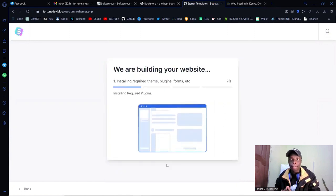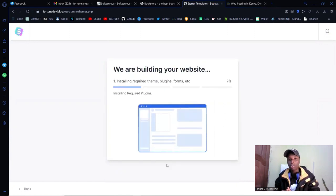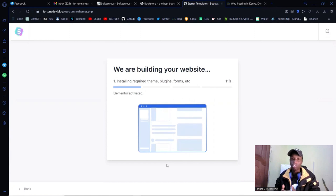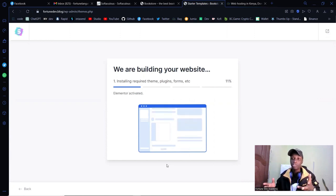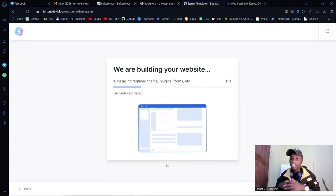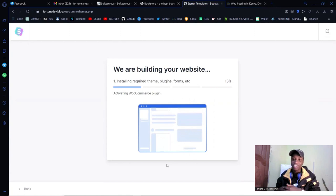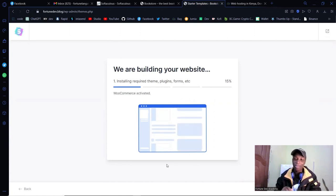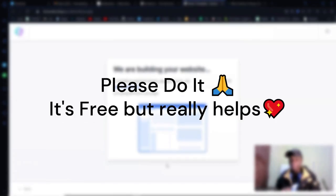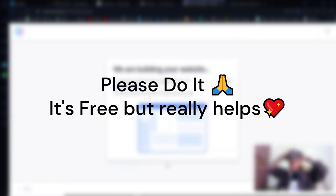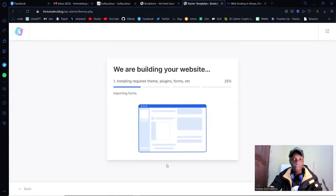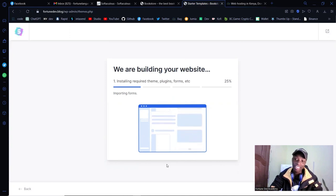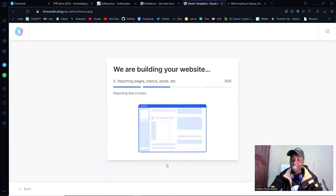It's now going to install everything. While it's doing this, please head down to the red Subscribe button — it's free and it really helps motivate me to keep making more content for you. Go ahead and click that Subscribe button and give it a thumbs up.